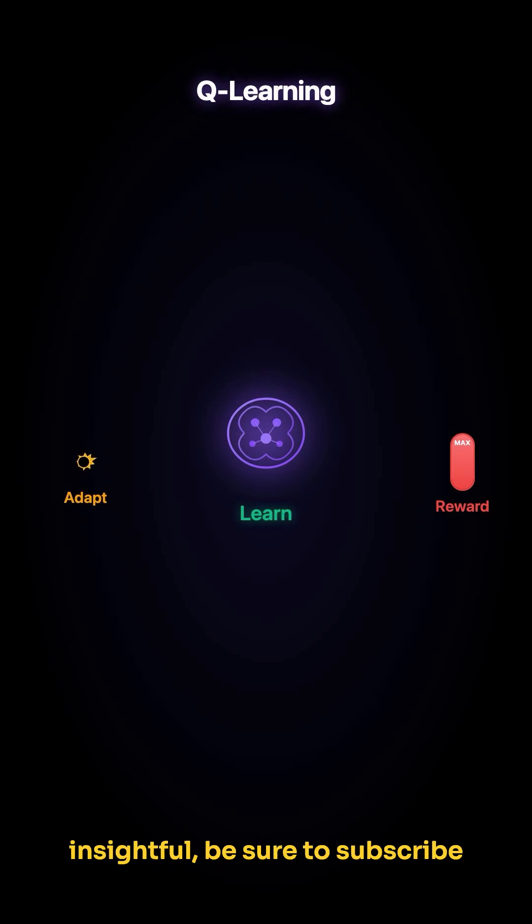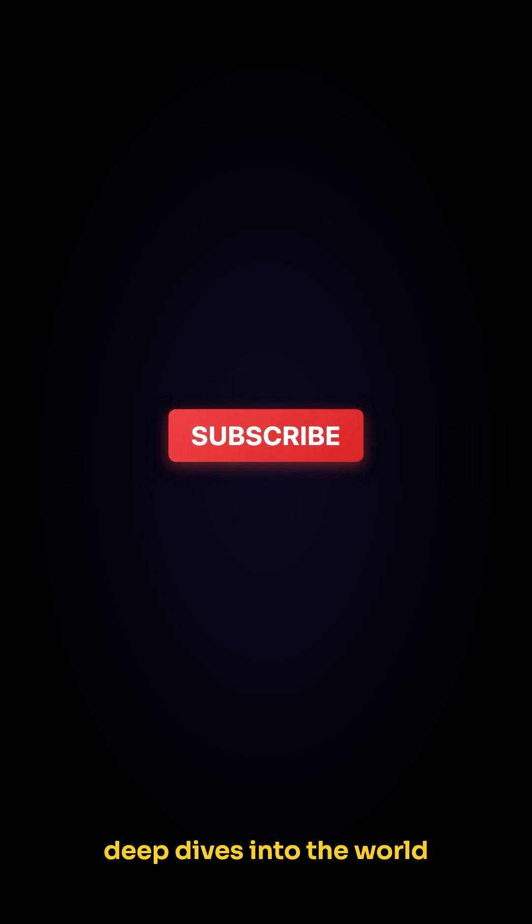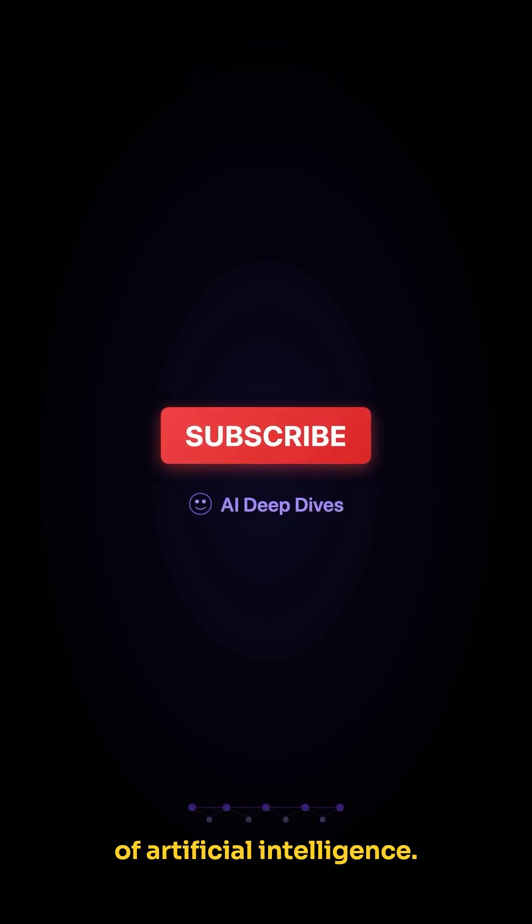If you found this explanation insightful, be sure to subscribe to our channel for more deep dives into the world of artificial intelligence.